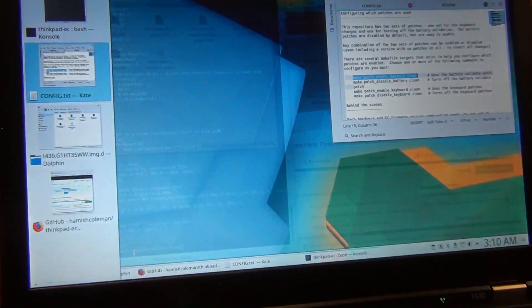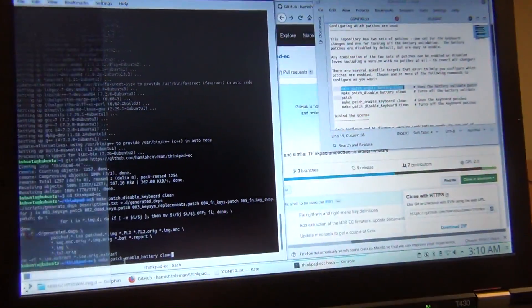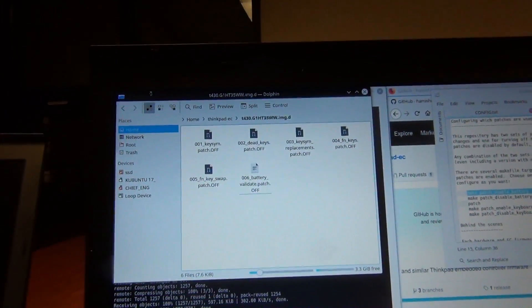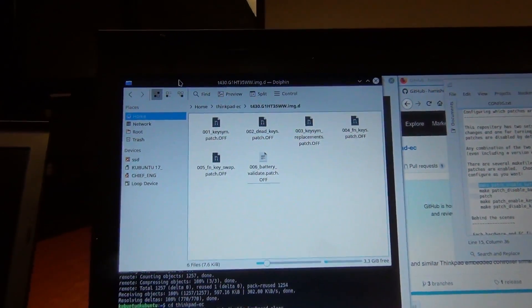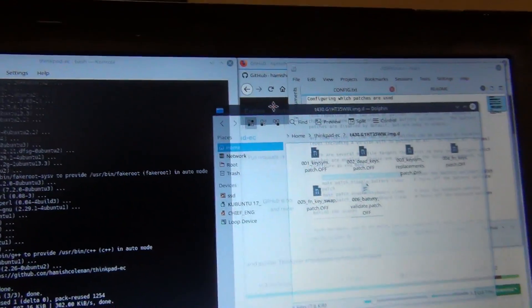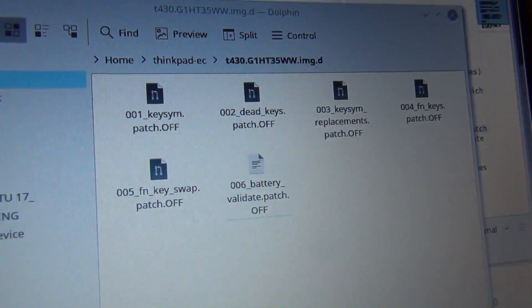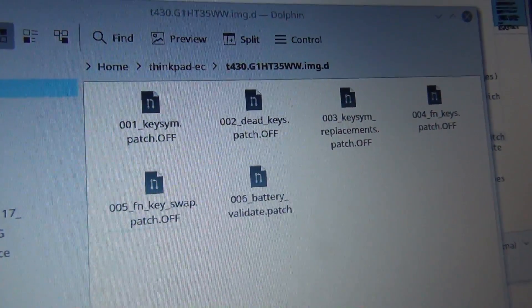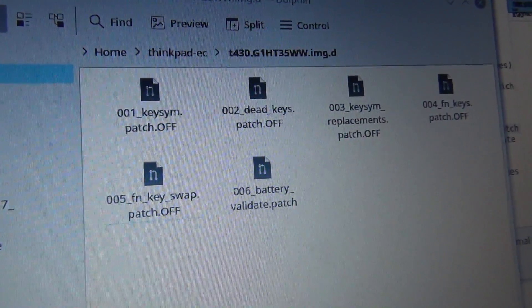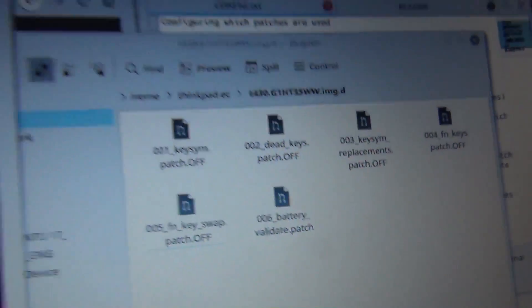And let's, oops, let's put our file over here so we can actually read it. So watch this. I'm going to hit enter. And the battery validate patch turns on.